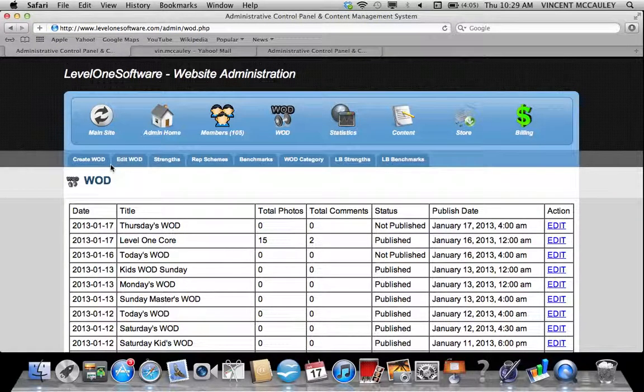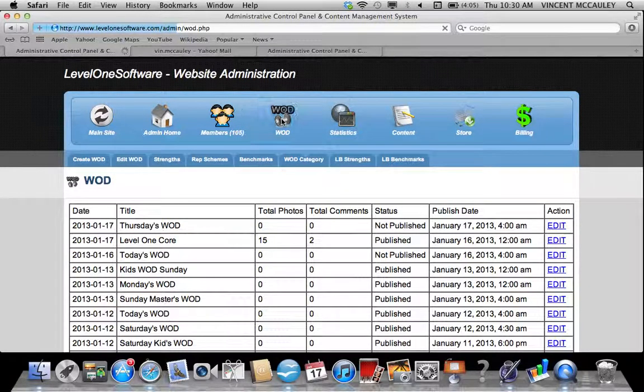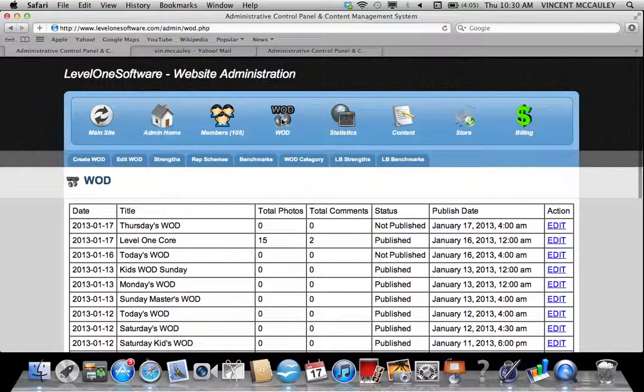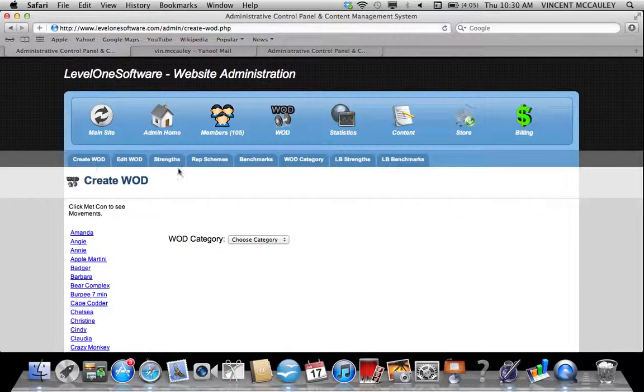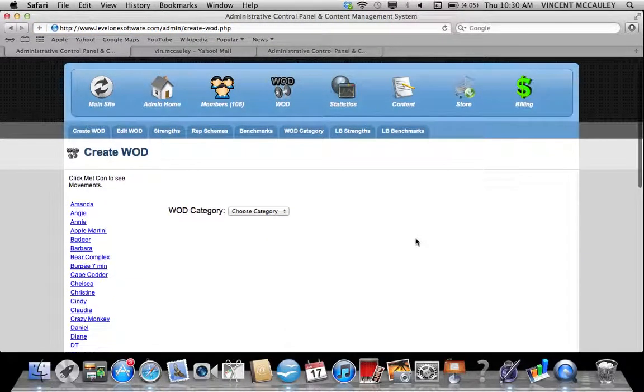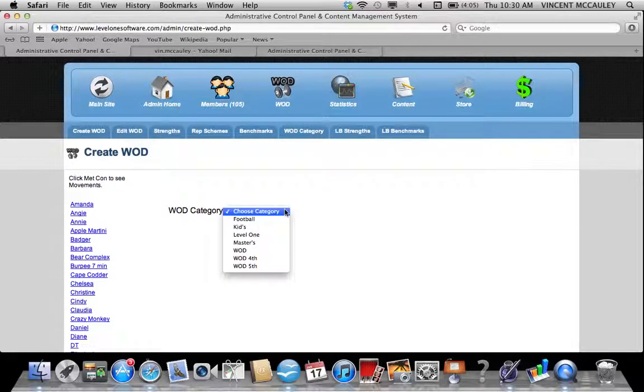Okay, we're going to review how to create a WOD. Once in the admin panel, click on the WOD icon at the top of the page, then click Create a WOD. The first thing it'll ask is WOD category.